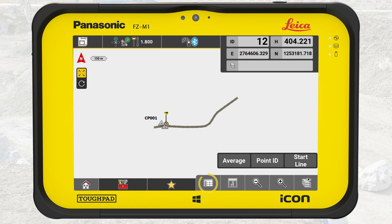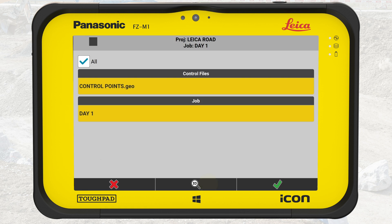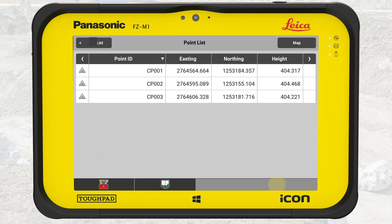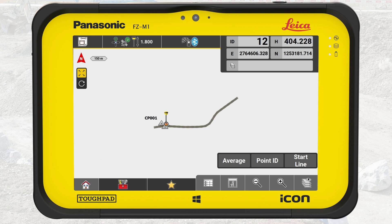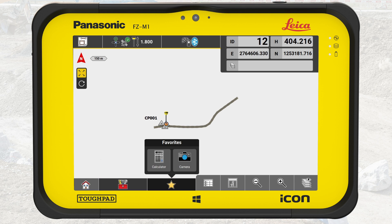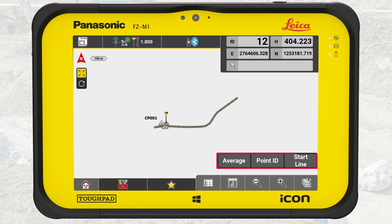The leftmost button navigates to the point list and point search of the current active job. The other part of the bottom bar is the function bar. This includes the favorites button, which can be a shortcut to setup, to the camera, and to the calculator. We can also add functions from the measure bar to the favorites button.